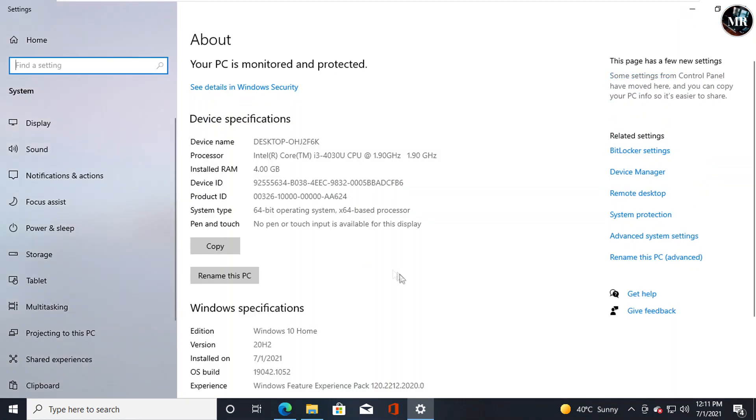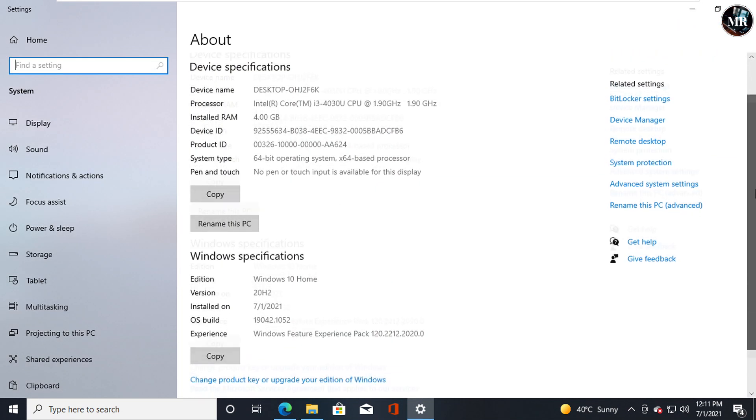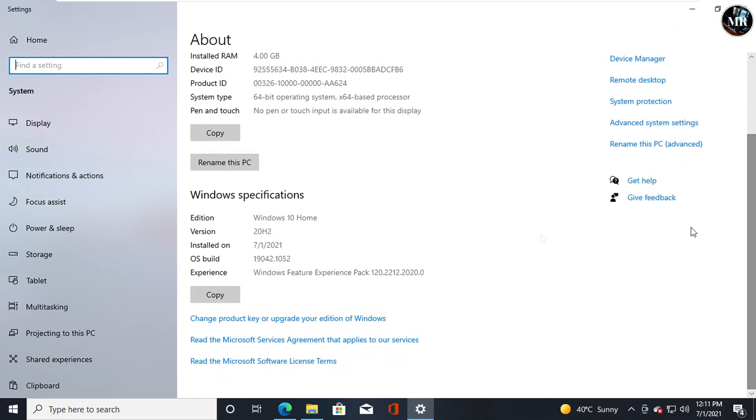Here we can see Windows specification. My Windows version is 20H2.